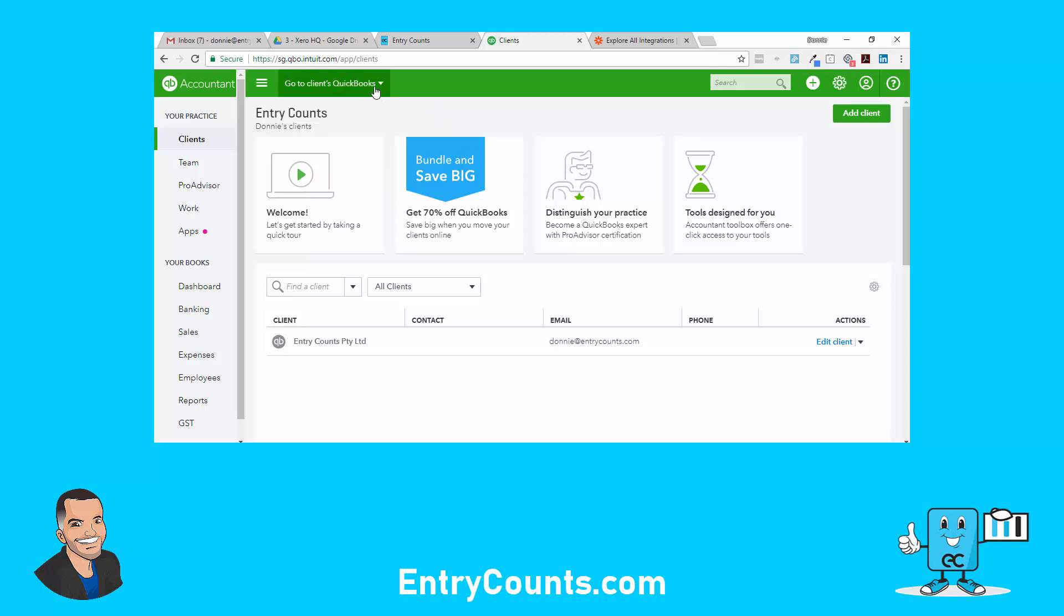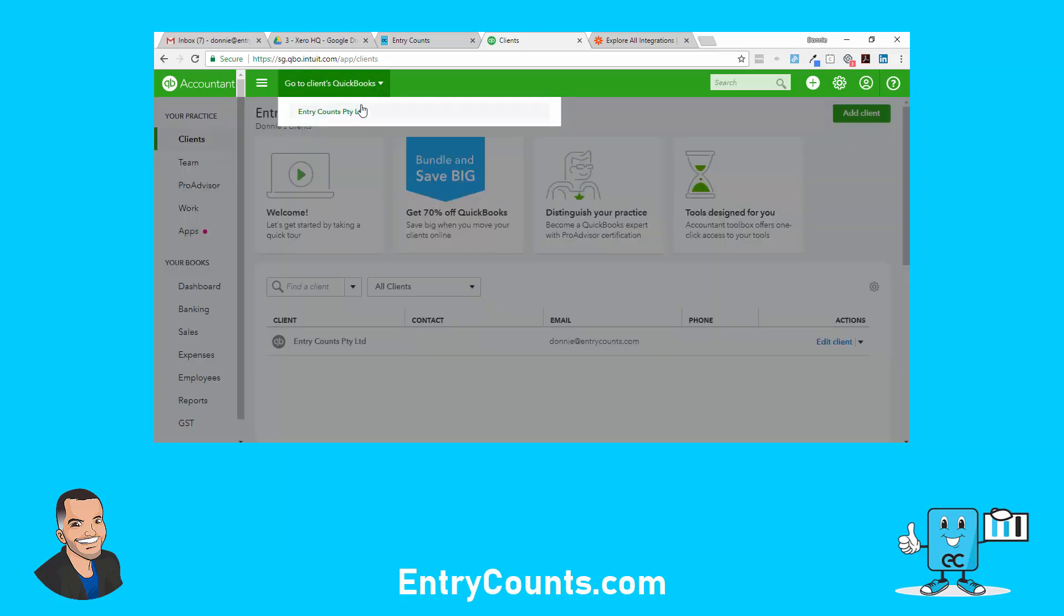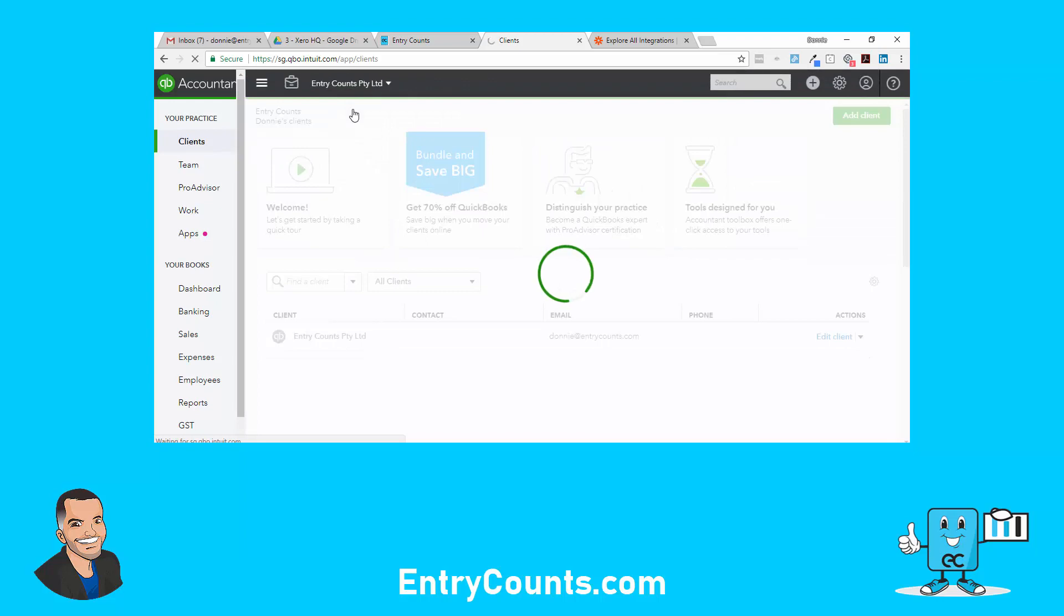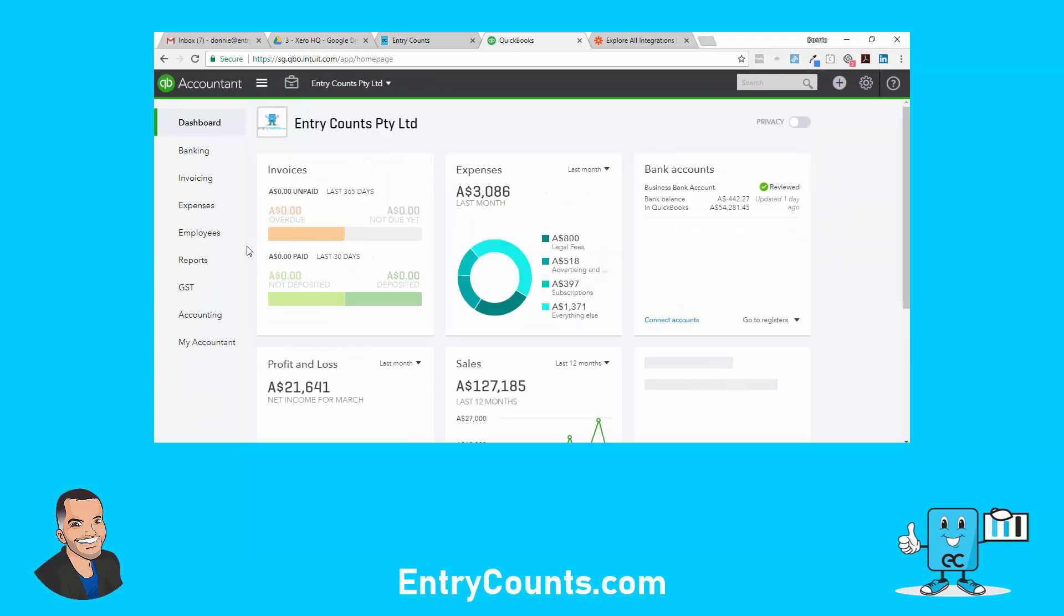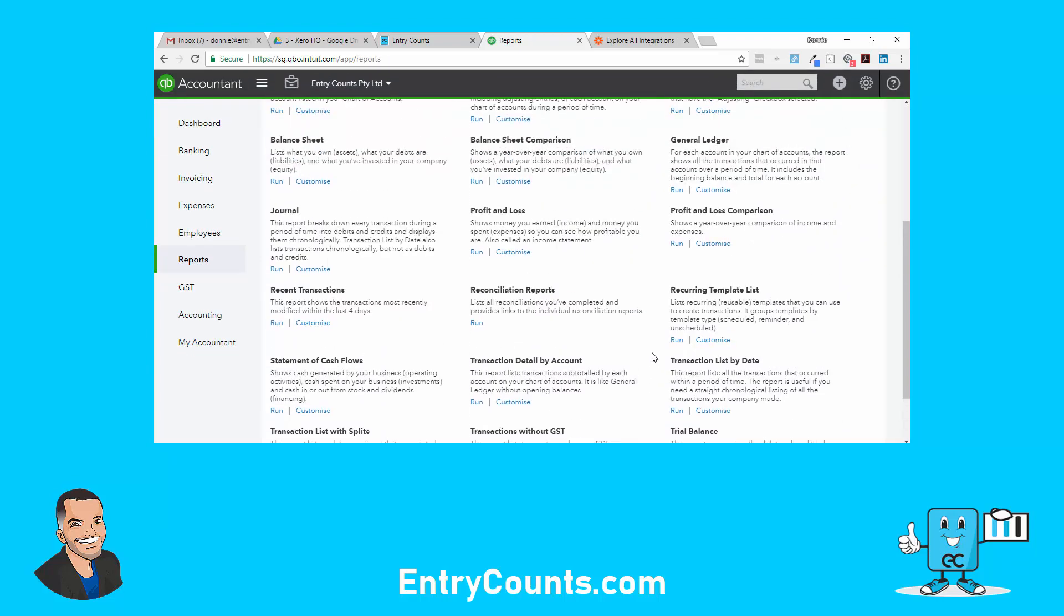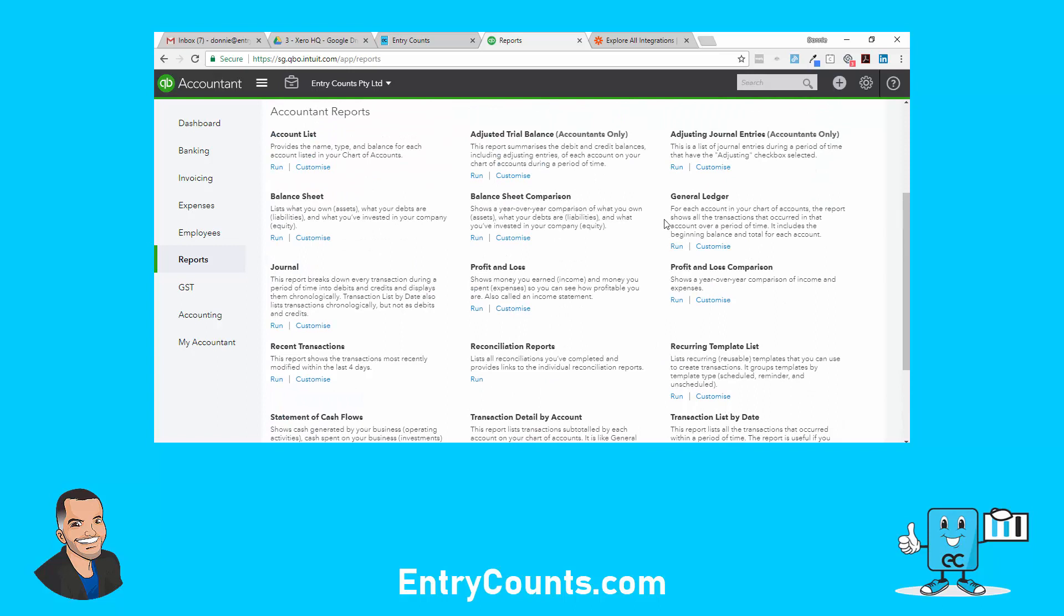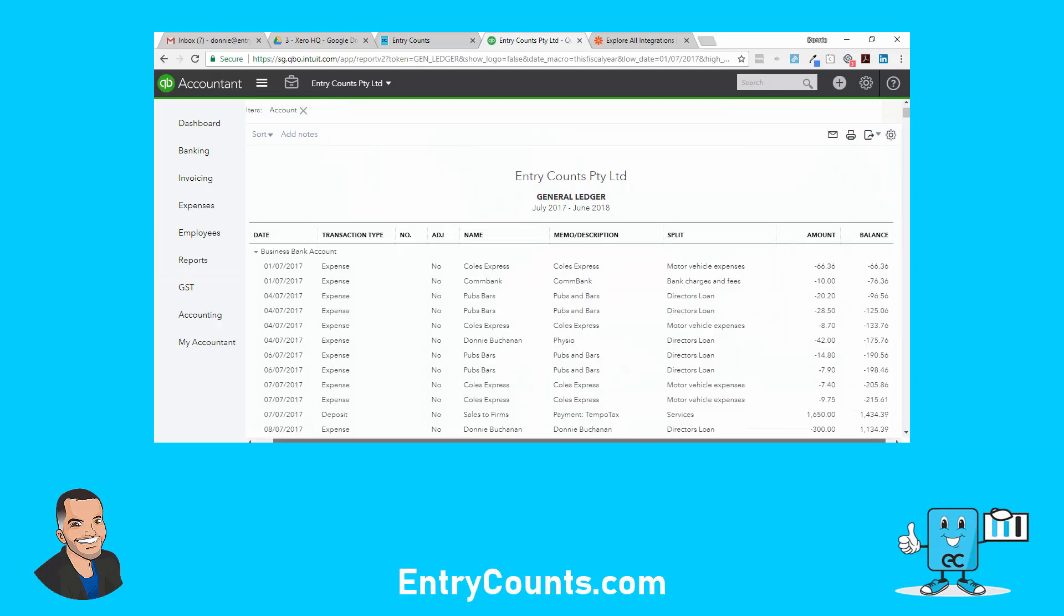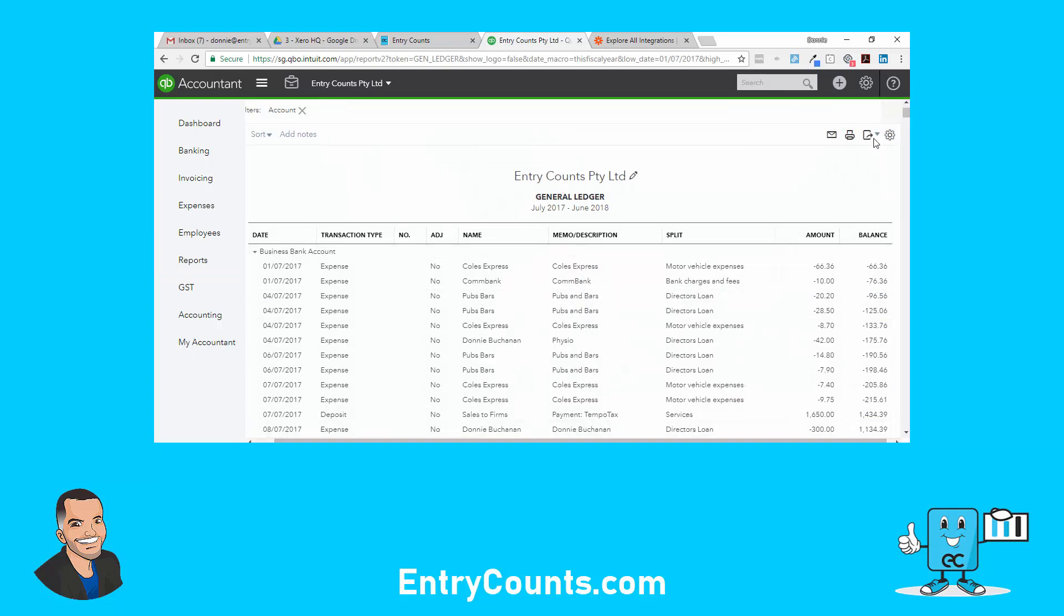I'm logged into QBO accountant, so I'm going to go to a client here and go down to the reports. The general ledger for each account shows all the transactions that occurred in the account period of time, includes the beginning. It's the GL report, it looks pretty good.